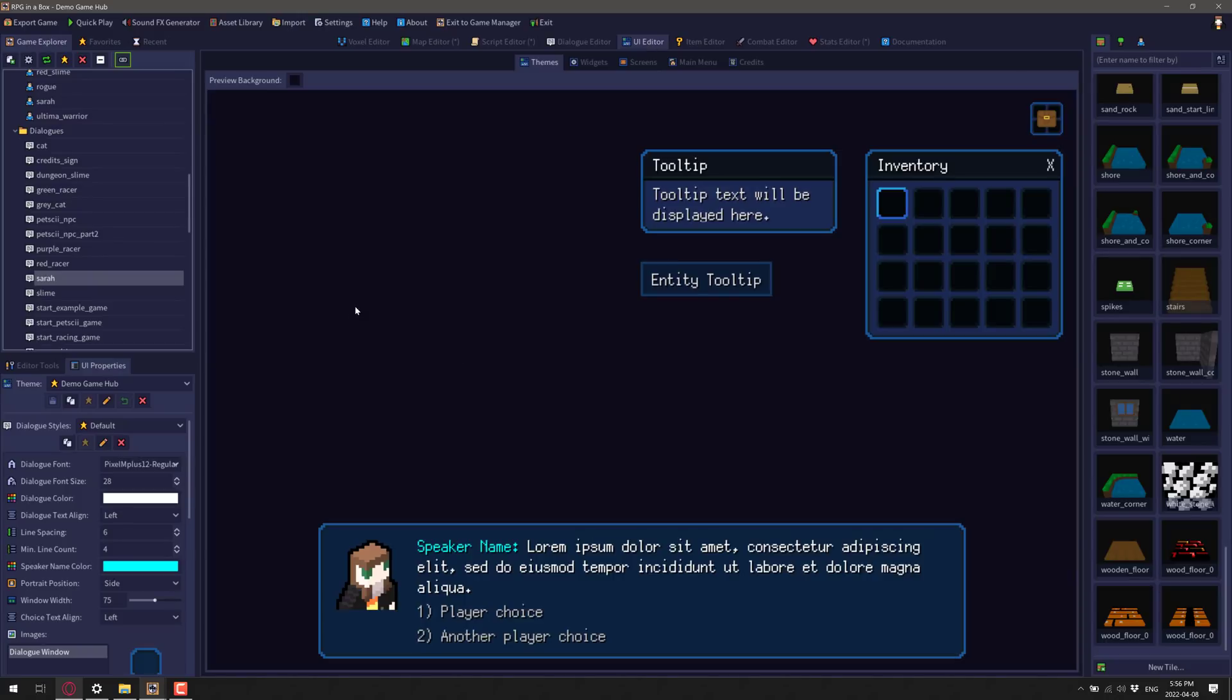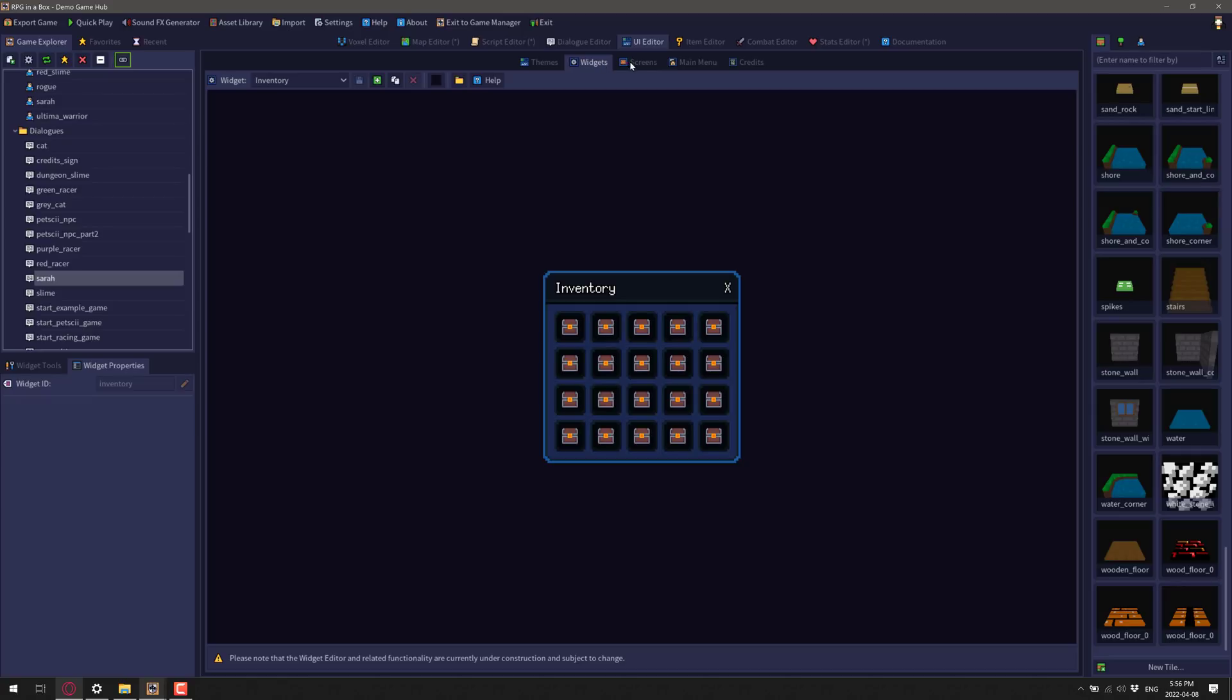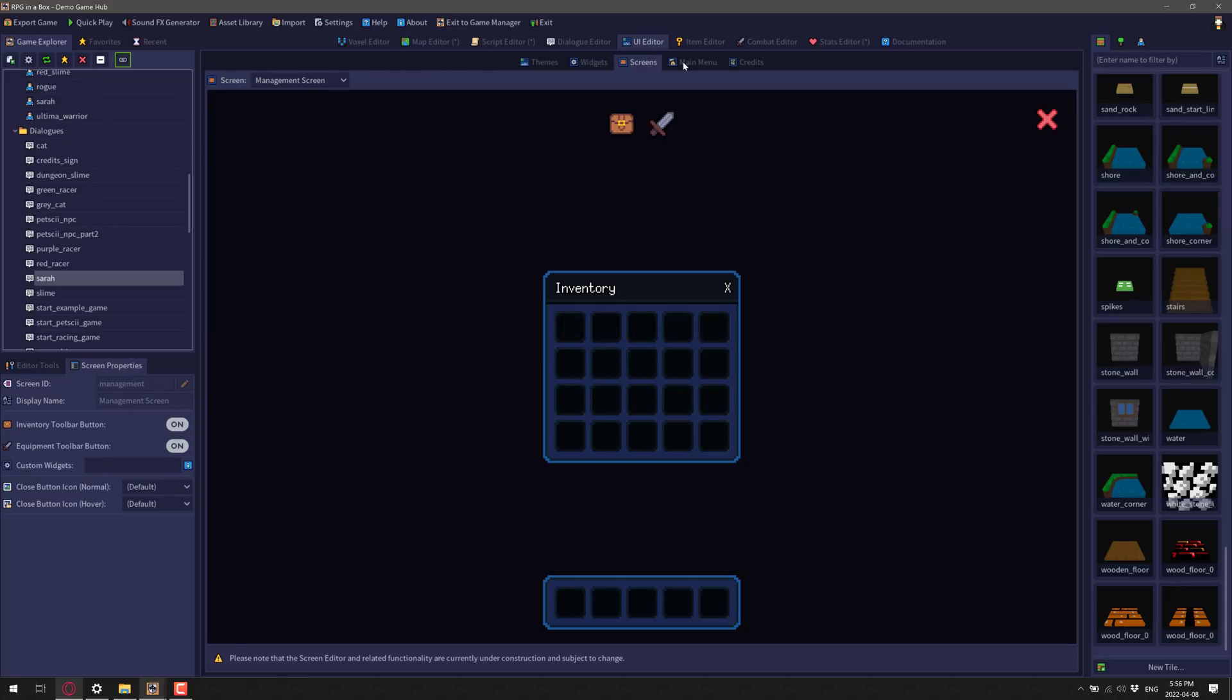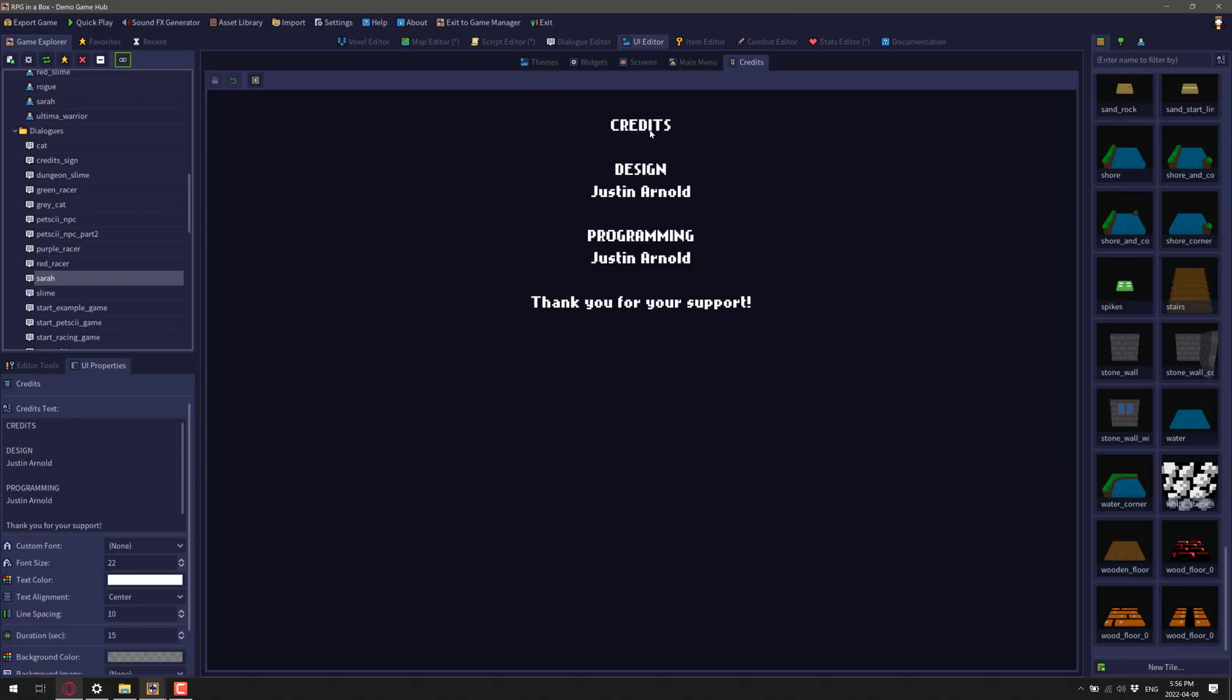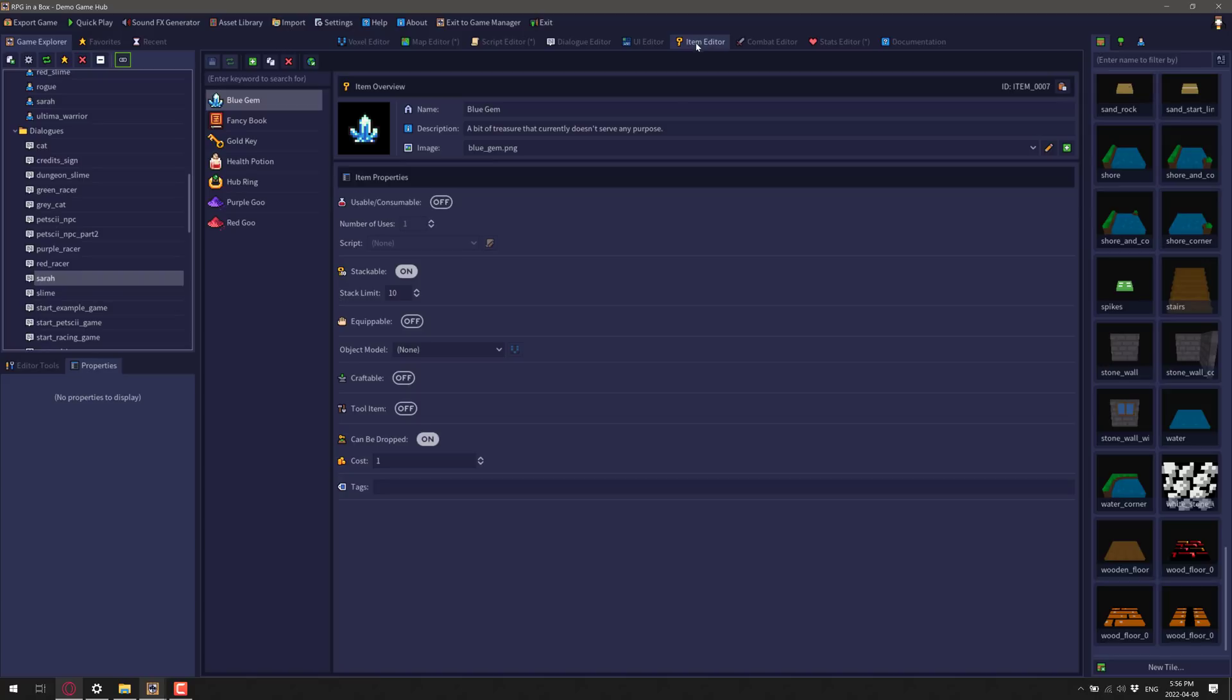On top of that, we also have a UI editor for creating your own custom themes for your particular game, widgets for your game, scenes or screen story, the main menu, you can define it right here and the end credits. So you have this nice comprehensive set of tools here.